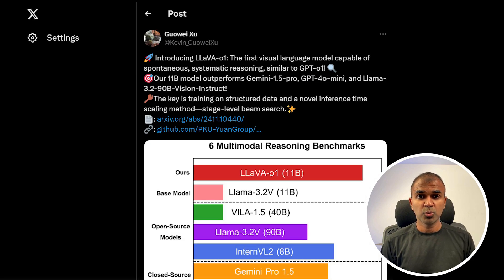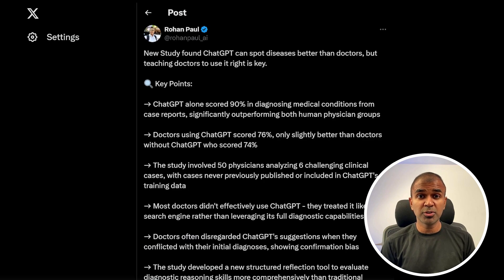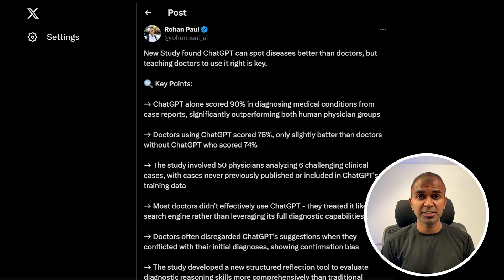With groundbreaking models like LavaO1 and Google's Gemini Live enhancing AI interactions, you won't want to miss how ChatGPT now spots diseases better than doctors. Stick around till the end for all the thrilling details.